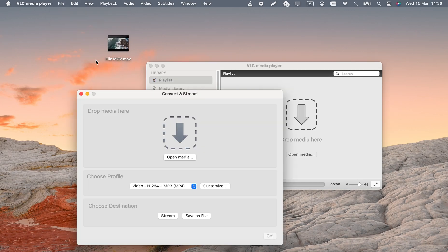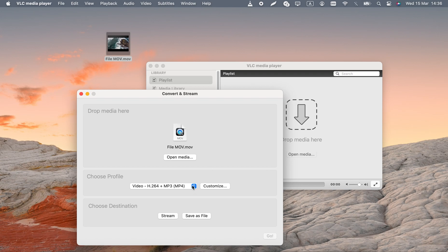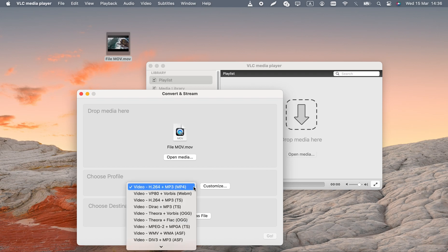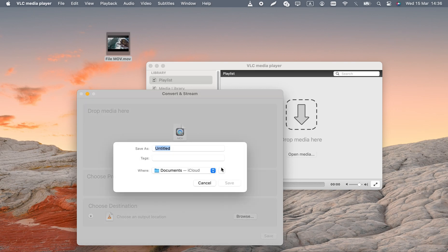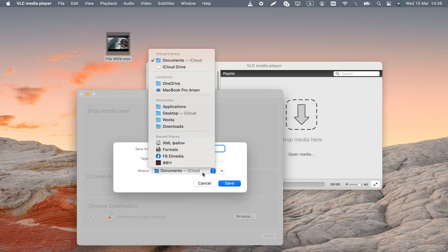1. go to file convert stream. 2. select a conversion profile. Use one of the presets, preferably, the H.264 MP4 format. 3. select the output destination and click Save.